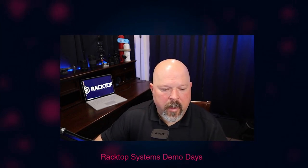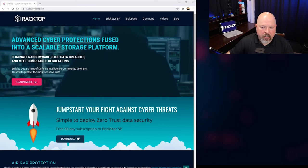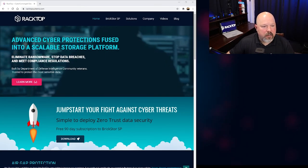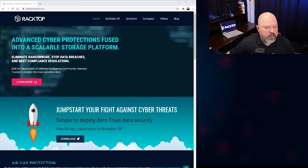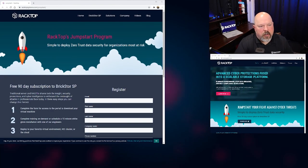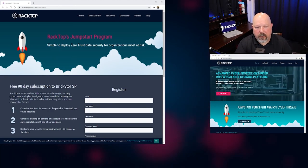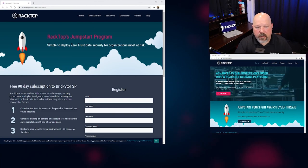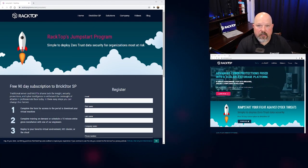So one last thing I'd like to talk about is the jumpstart program that I mentioned earlier that my healthcare system took advantage of to validate. So if you head on over to RacktopSystems.com and click on jumpstart to fight against cyber threats, you can then register for the jumpstart program to protect your data and experience all the built-in capabilities of the BrickStore security platform. I hope to see you soon.